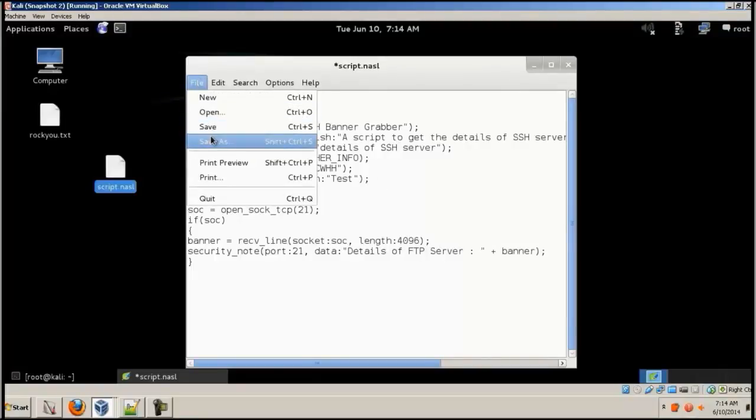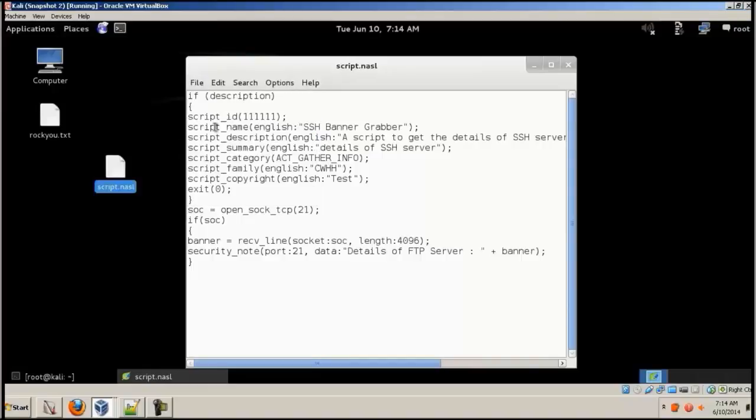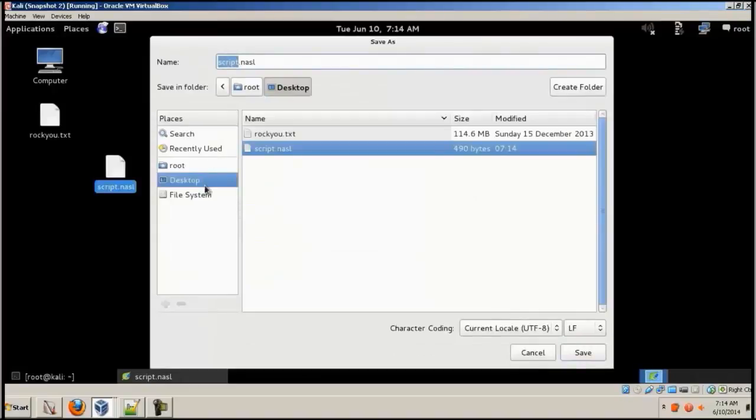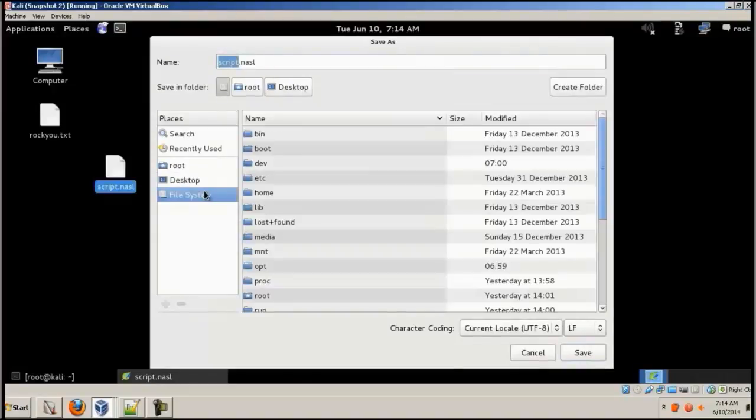And then file, save as. Sorry, save first and then save as. Go to file system.